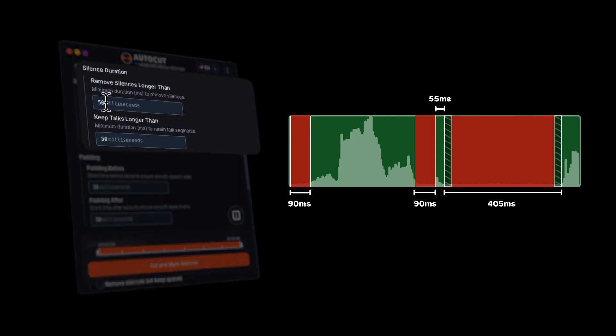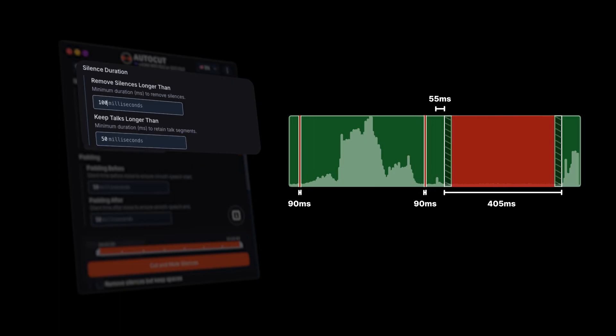For more precise control, check out the advanced settings below. Remove silence longer than and keep talk longer than lets you decide exactly how long a silence must be before it's removed and how long speech segments should remain intact.